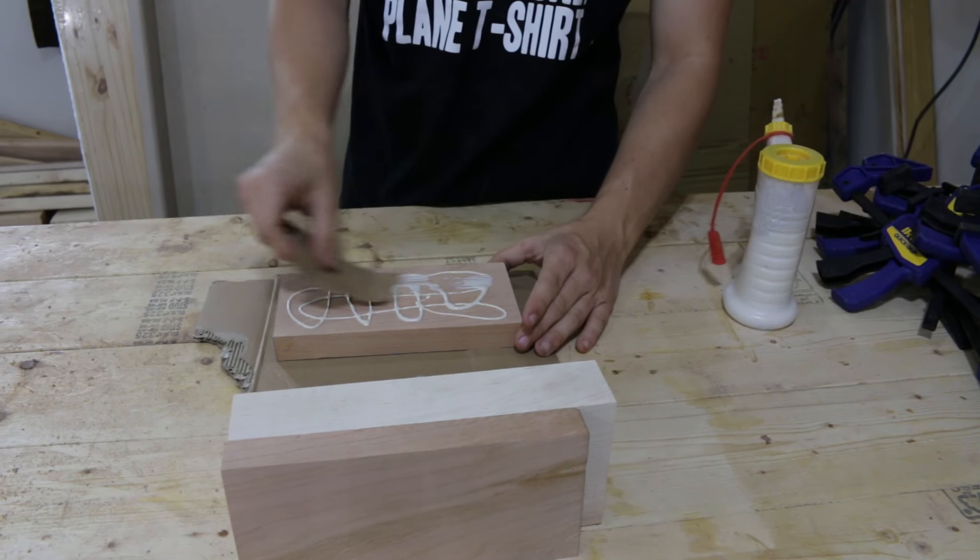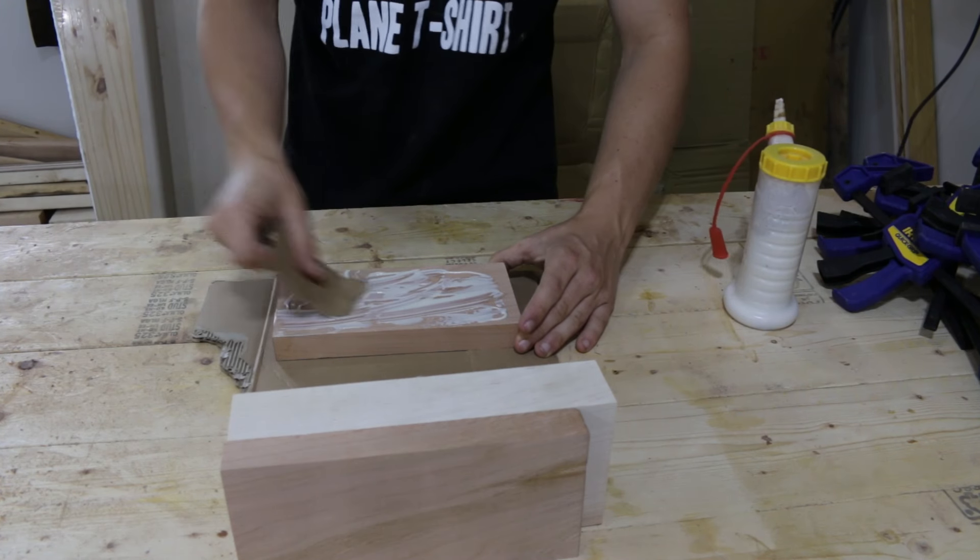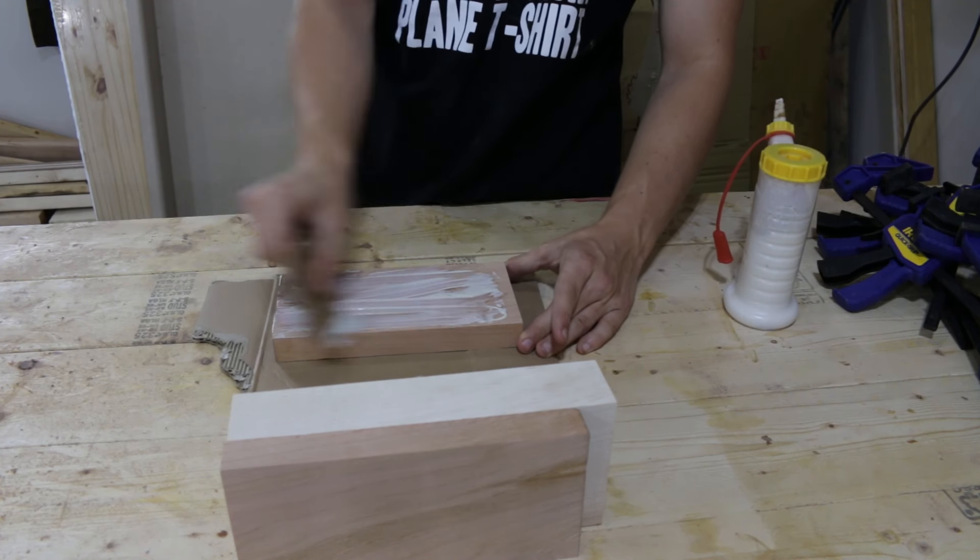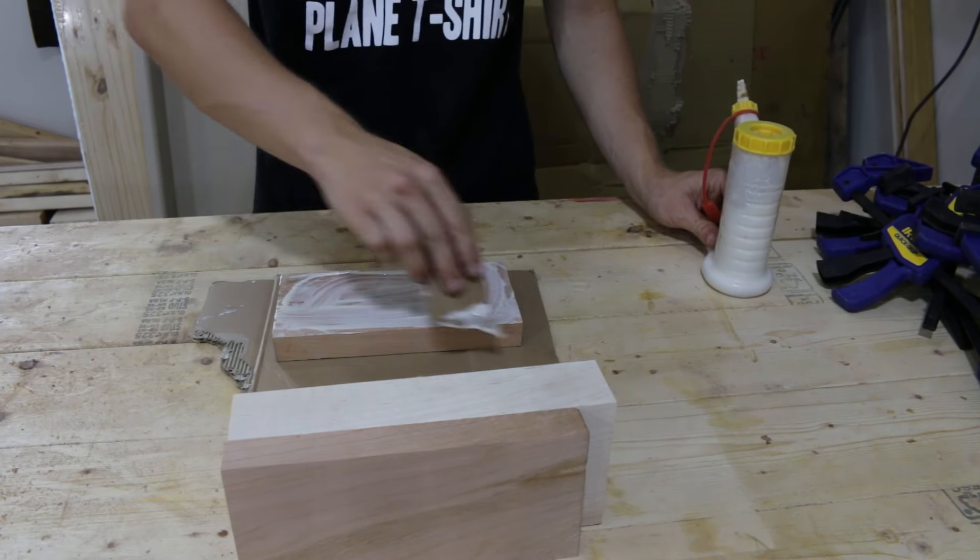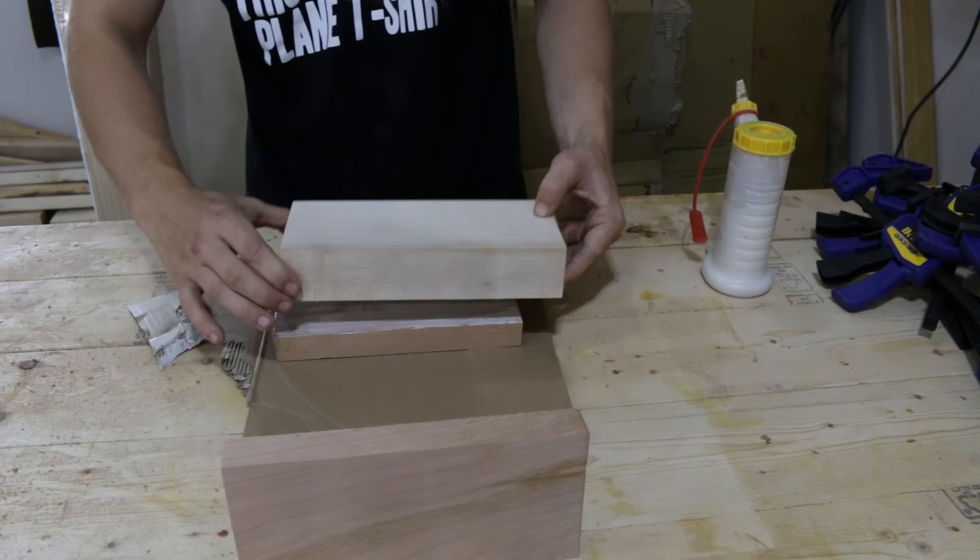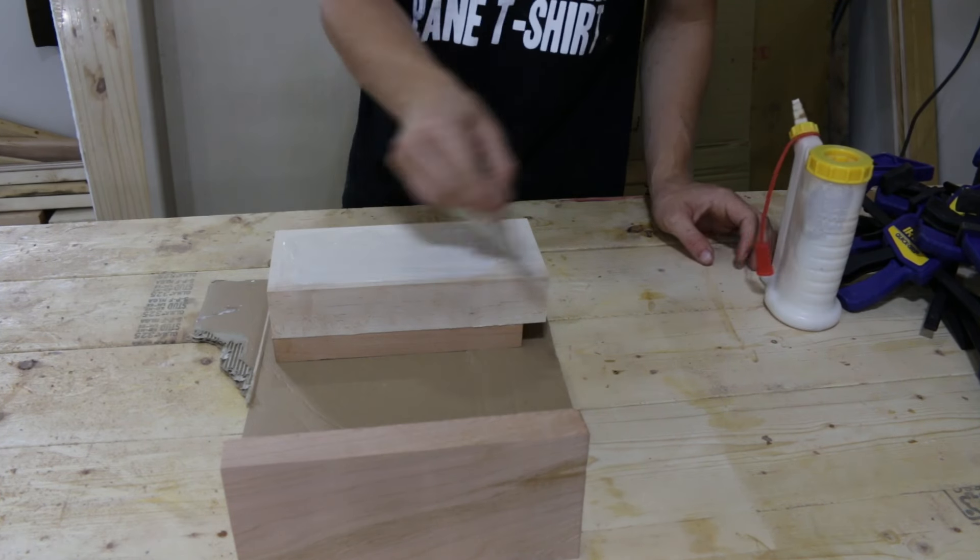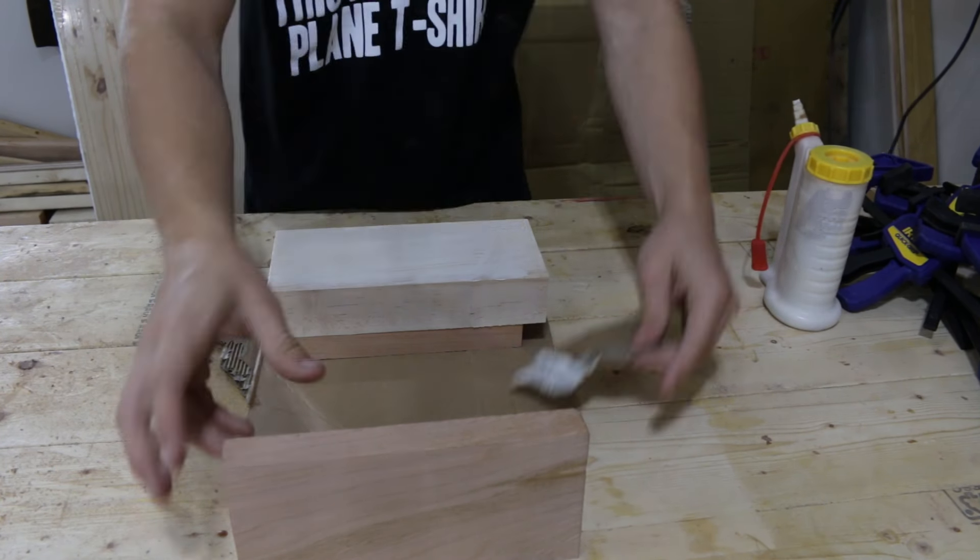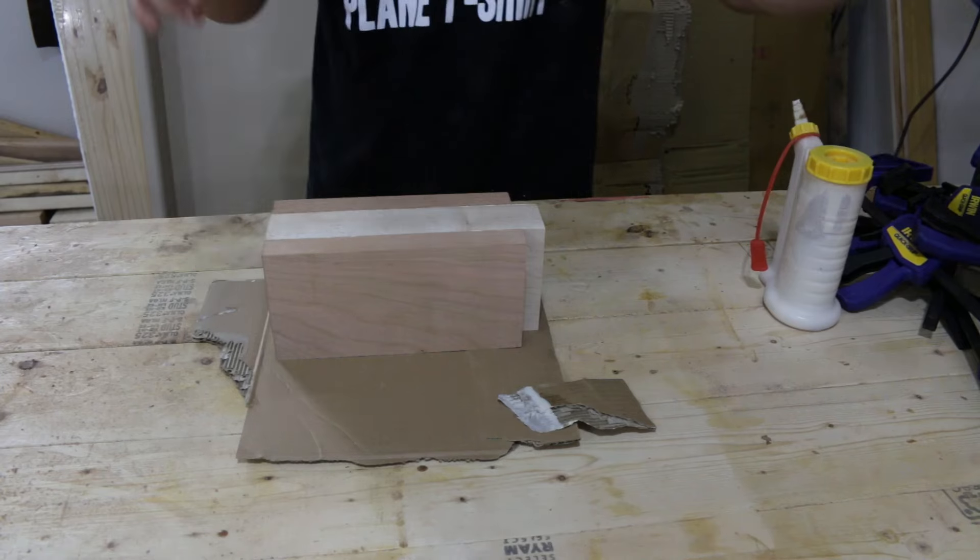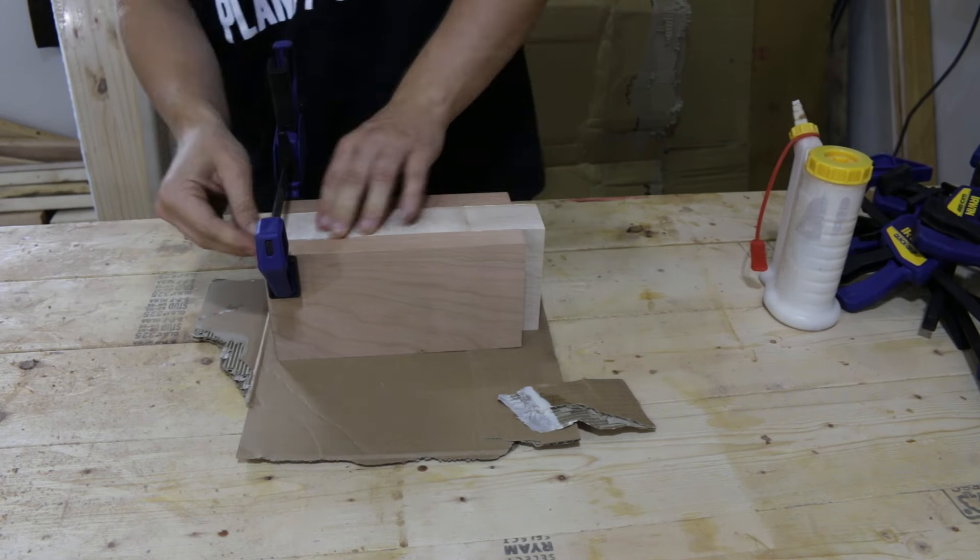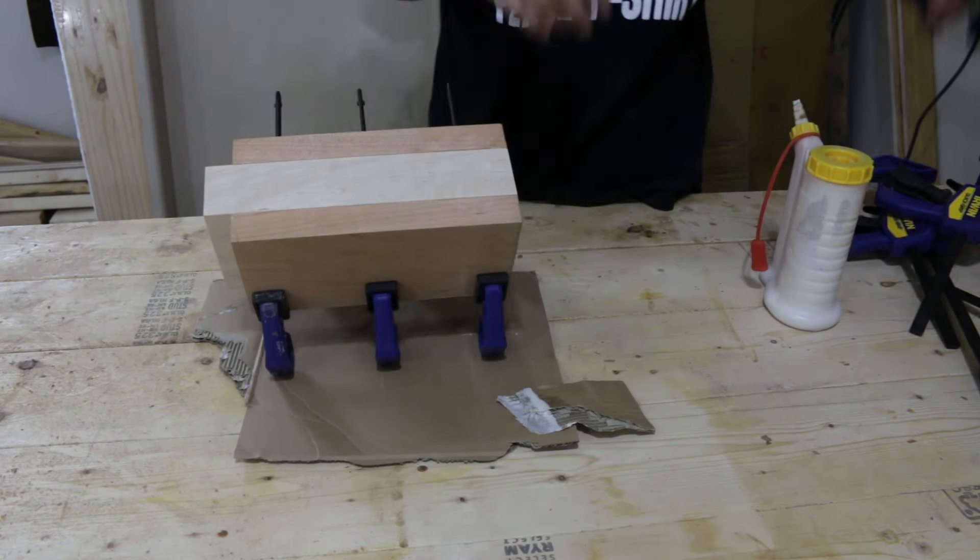Here, I'm using my really expensive and high-tech glue spreader to evenly spread out the glue. Then, I threw on a couple of clamps and waited for it to dry.